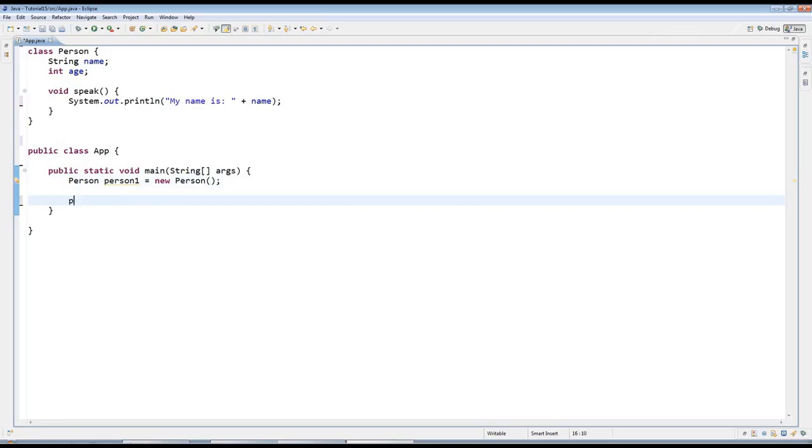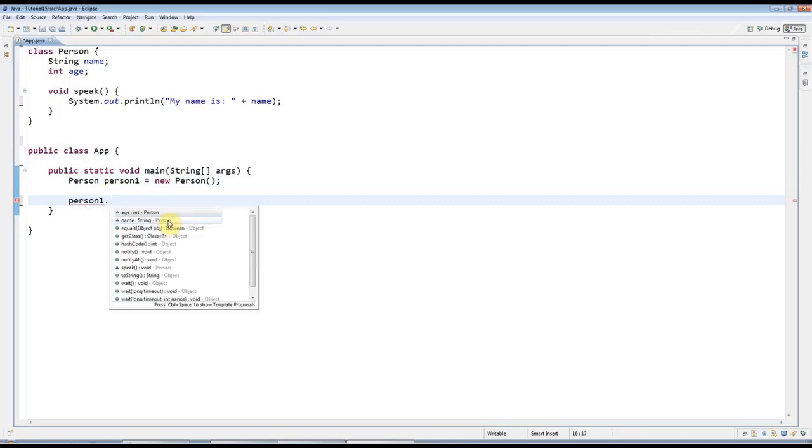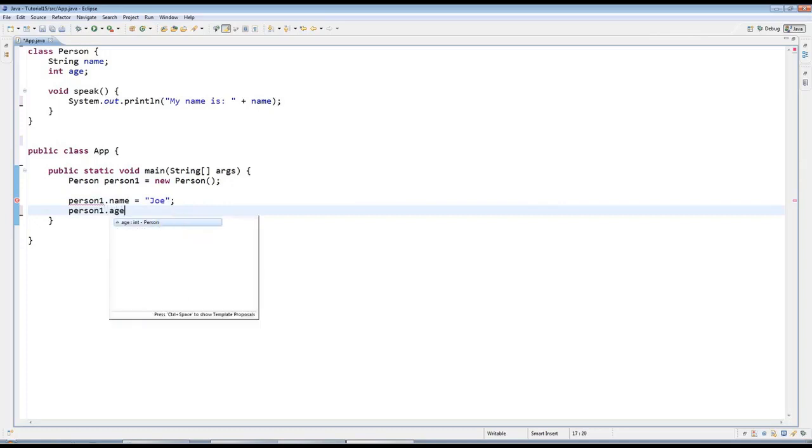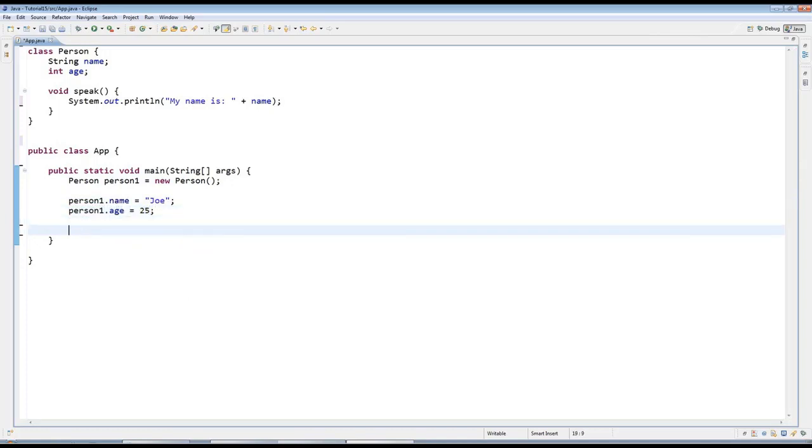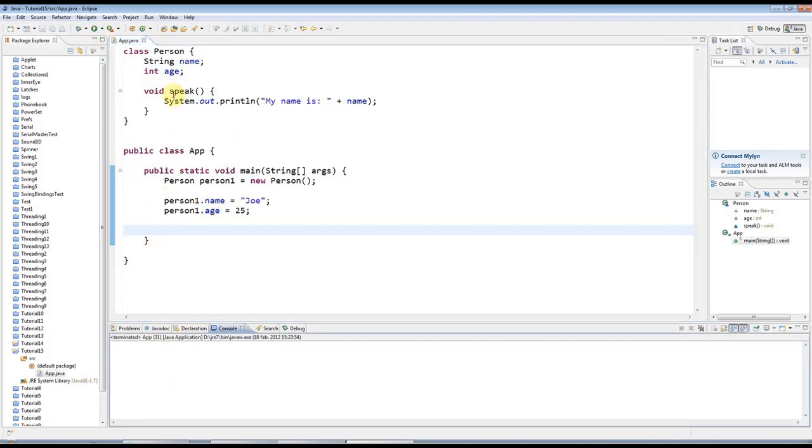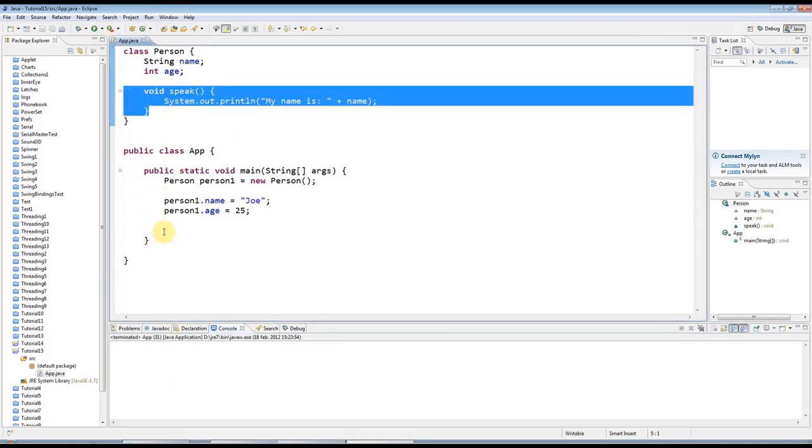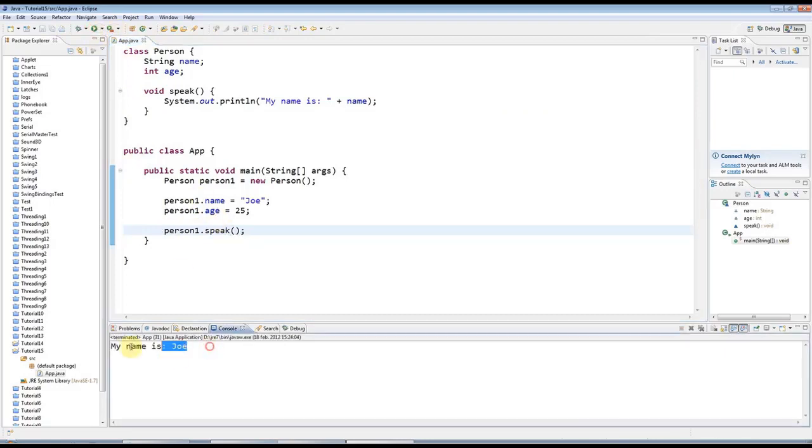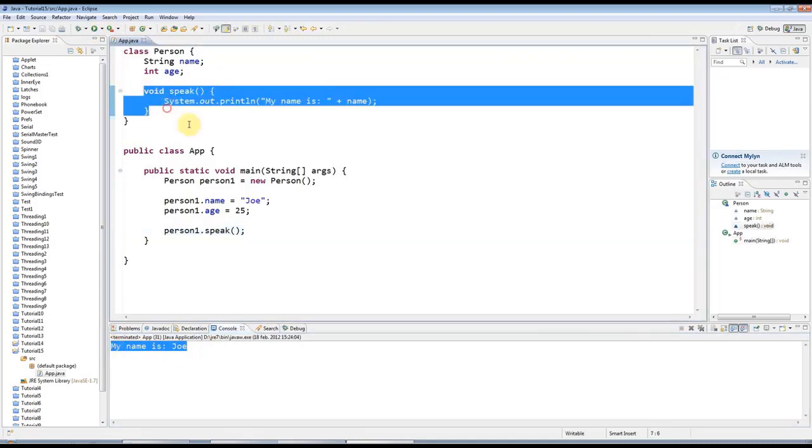Then I can say person1.name equals let's say Joe, and person1.age equals 25. I could if I wanted, I could call this speak method. If I run this now, nothing's gonna appear on the console because I'm not calling this method, but I could say person1.speak down here in main. If I run that then it invokes this code here.